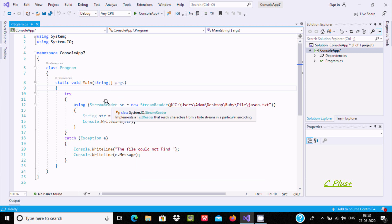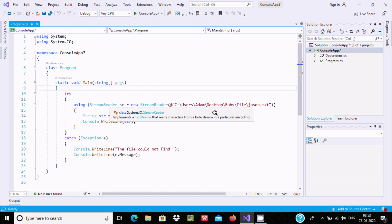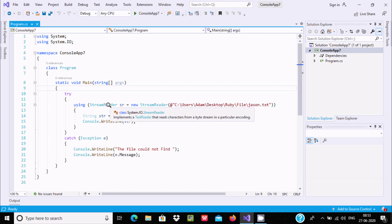With the help of the StreamReader class we can read characters from a file. If you hover over StreamReader, you get the definition: 'implements TextReader that reads characters from a byte stream in a particular encoding.' The StreamReader class is under the System.IO namespace.